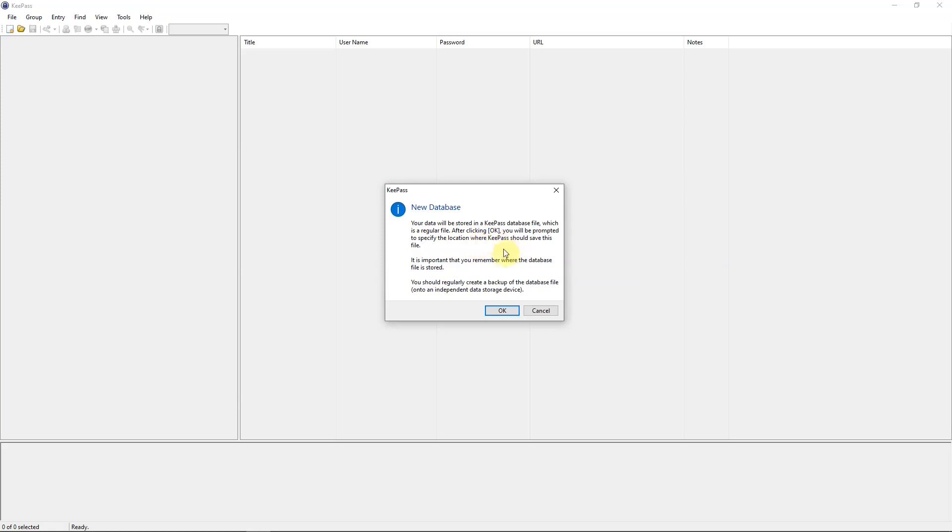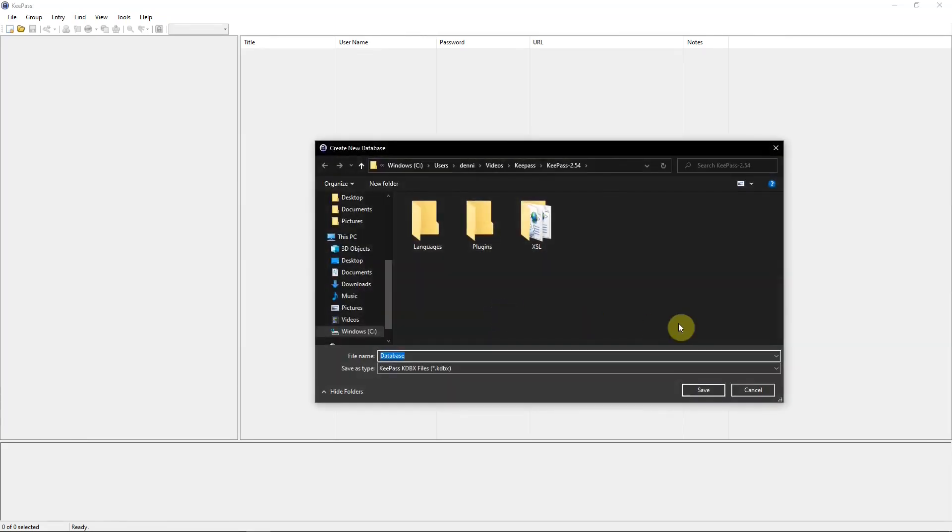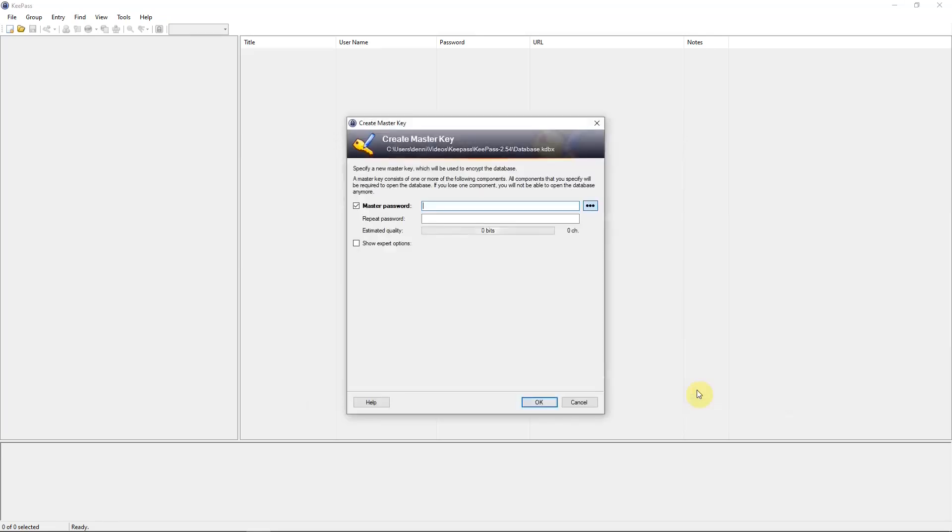And when you hit OK, you can specify where you want the database to be located. And it's important that you remember where the database is stored and to make regular backups of your database. Very important to make backups of it. So OK. And then database, we want to save that. And I'm going to just save it into the KeePass file itself. And I'm using the portable edition, so it's going to be right in the portable file itself. So save.